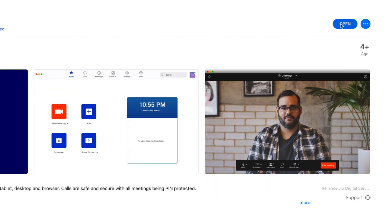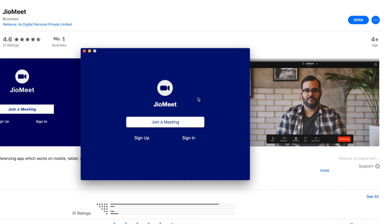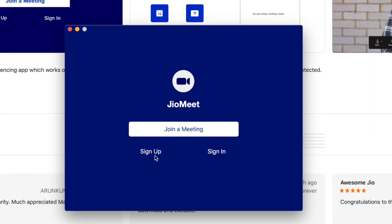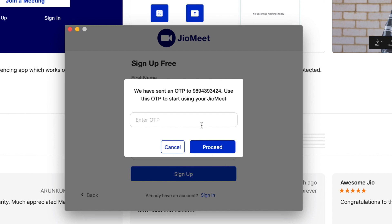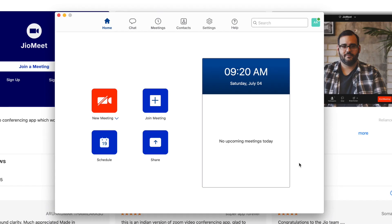Open the app. You need to sign up with your name and mobile number and then enter the OTP you receive. Once you sign up, you can start or join the meeting.